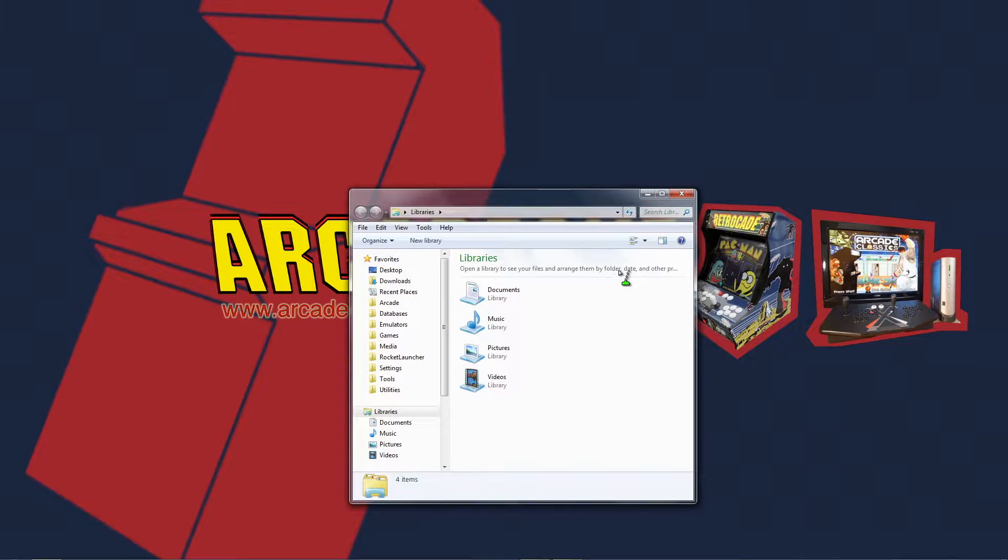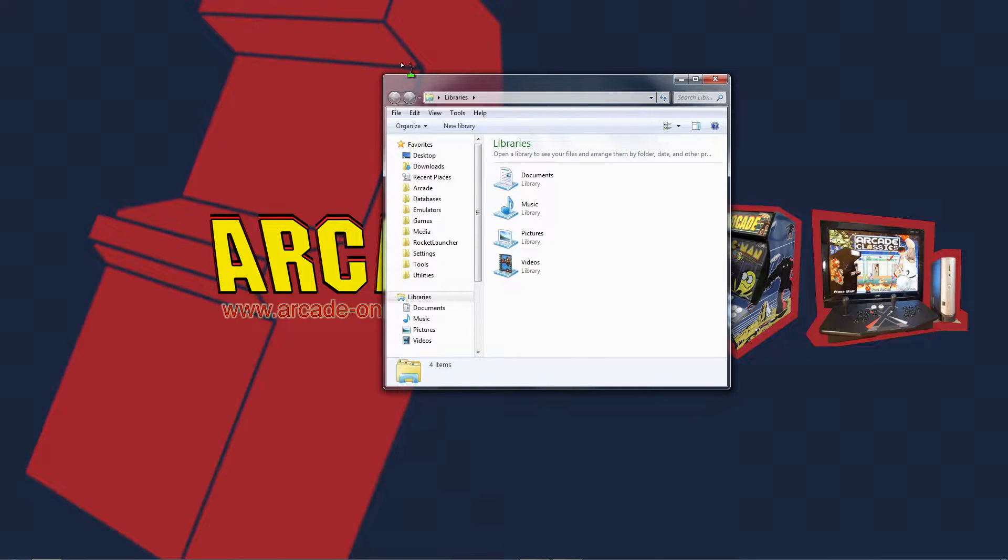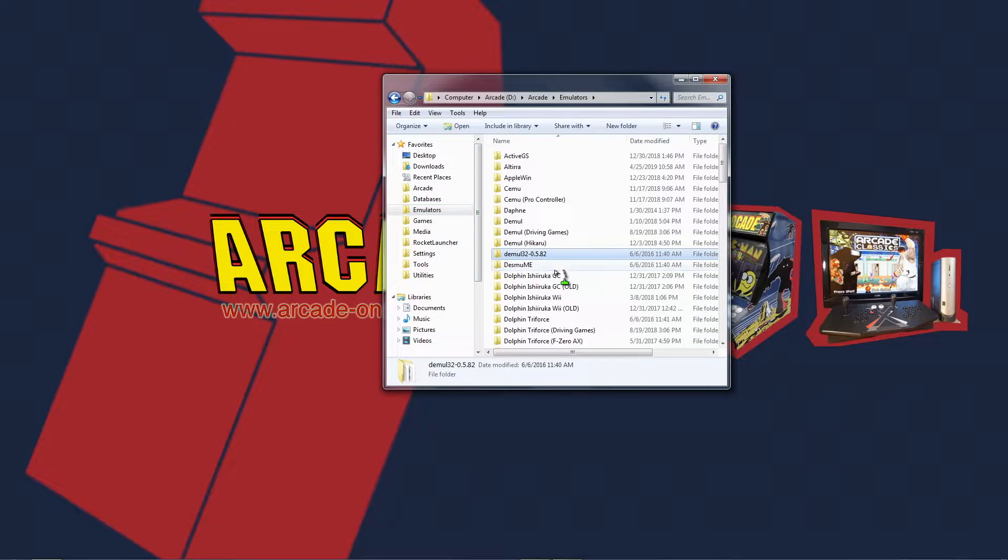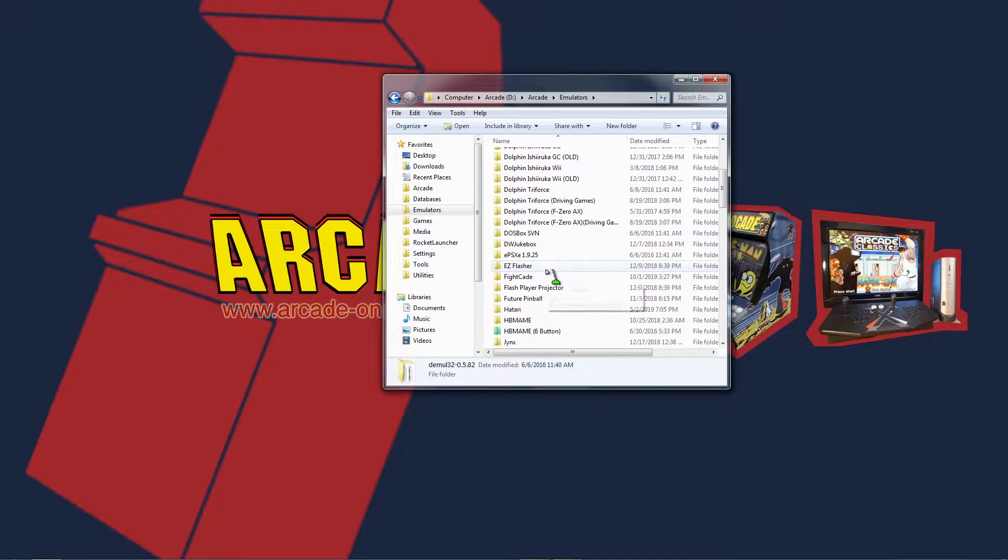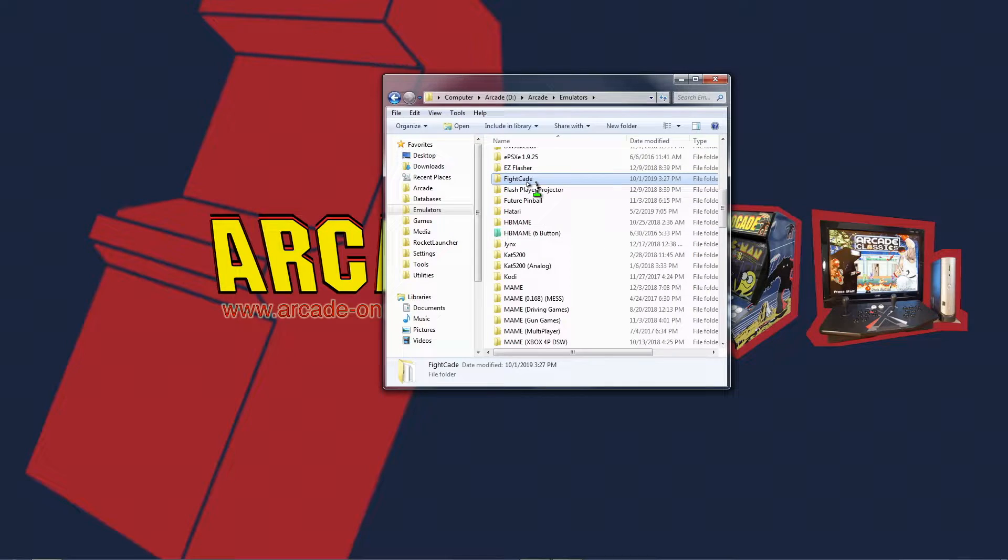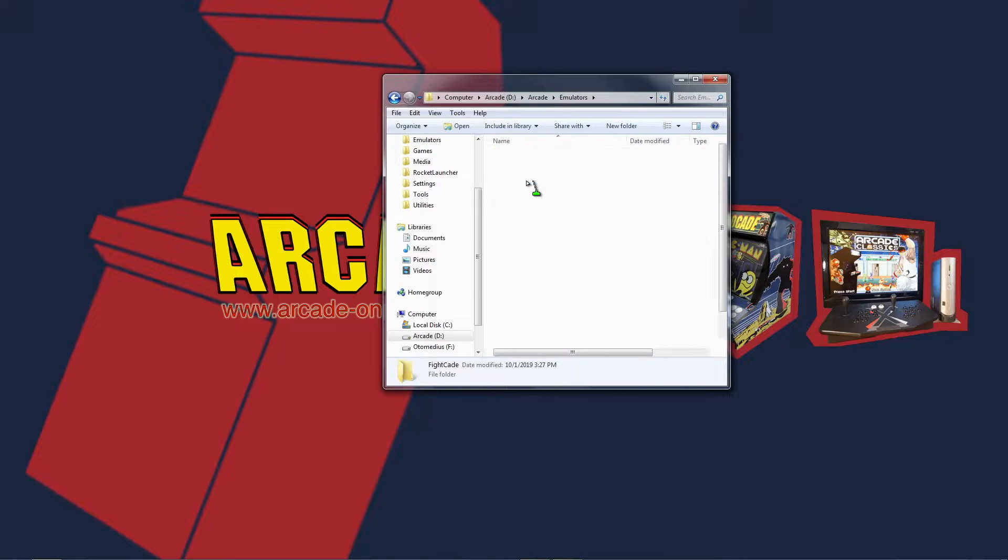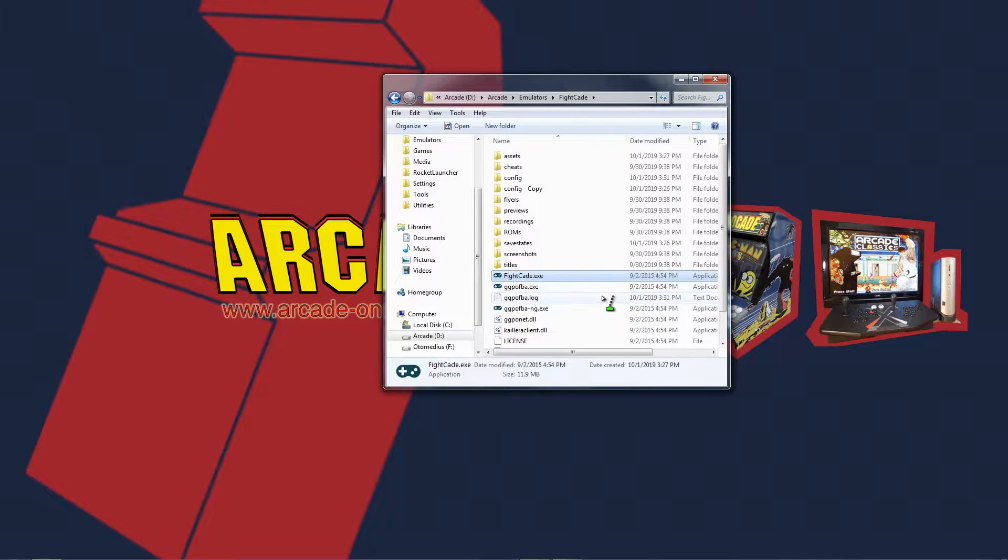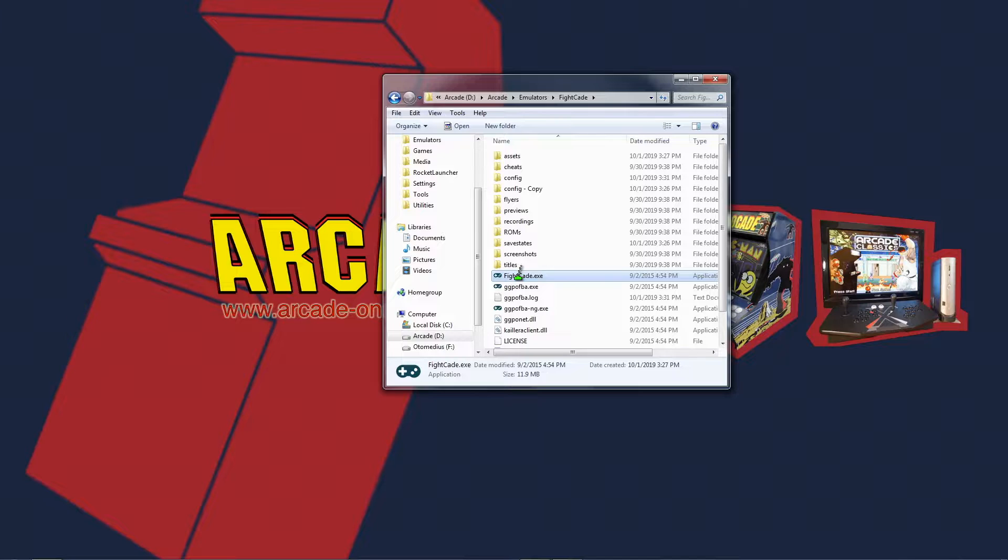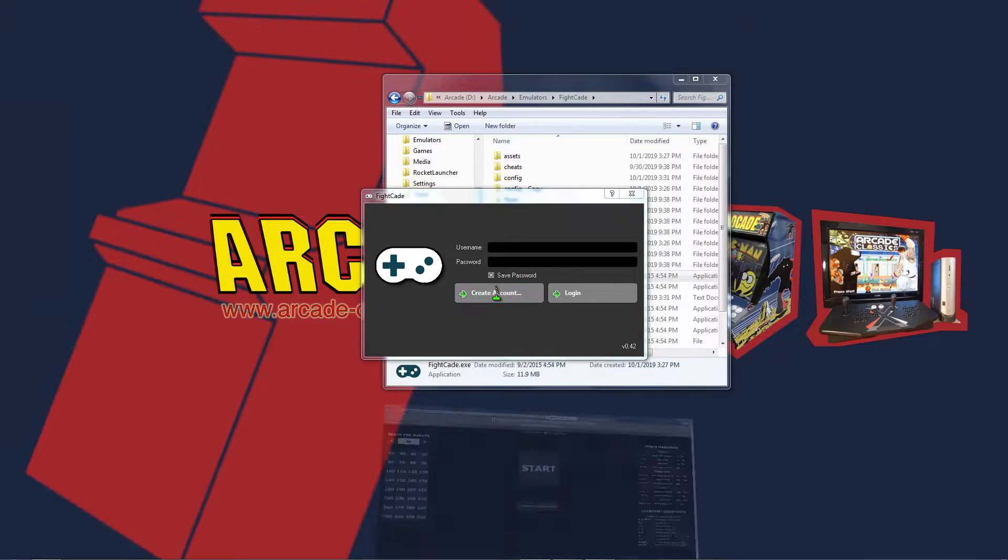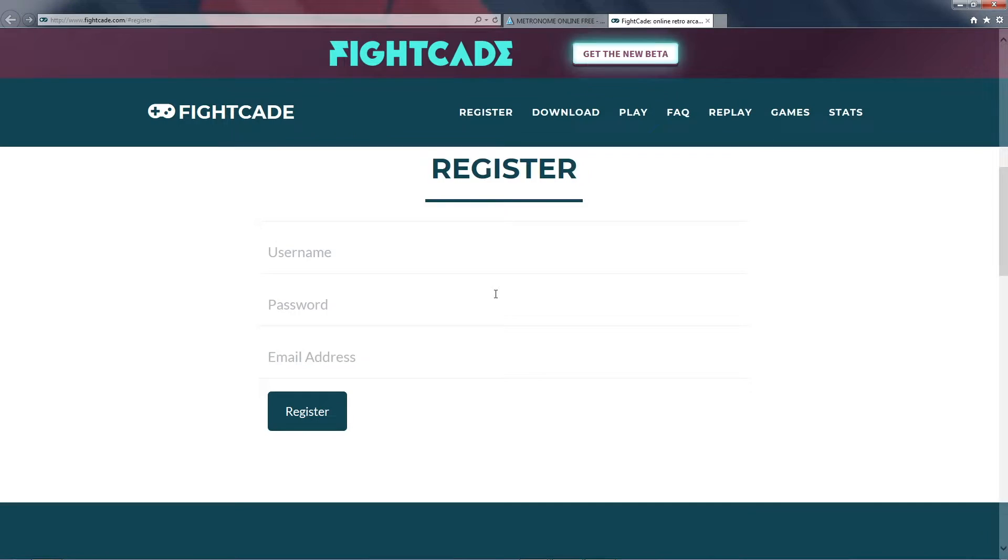Then you can go over here to the left to the emulators folder and look for Fightcade. There it is, and go down and open up fightcade.exe.